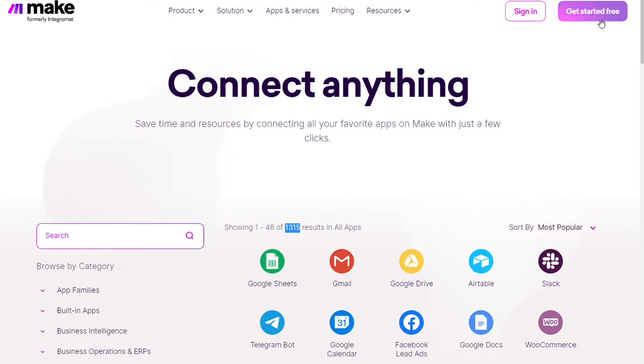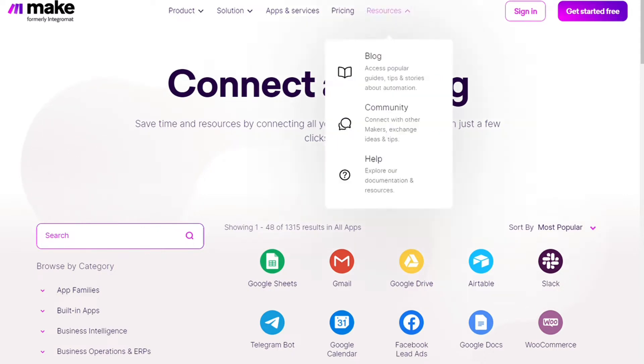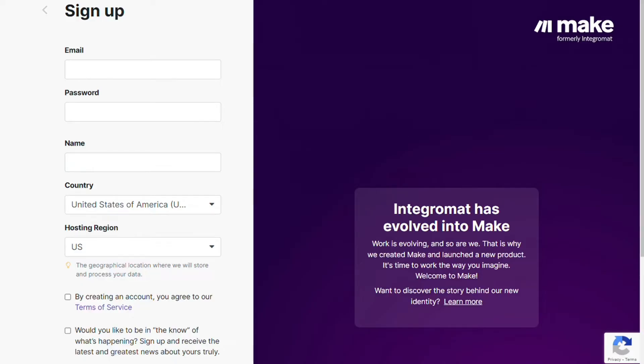To connect Shopify with Freshdesk, just follow the steps. After clicking the link in the description, you need to sign up to Make. It's as easy as just filling these forms, or you can also sign up using your Google account, Facebook account, or GitHub account.